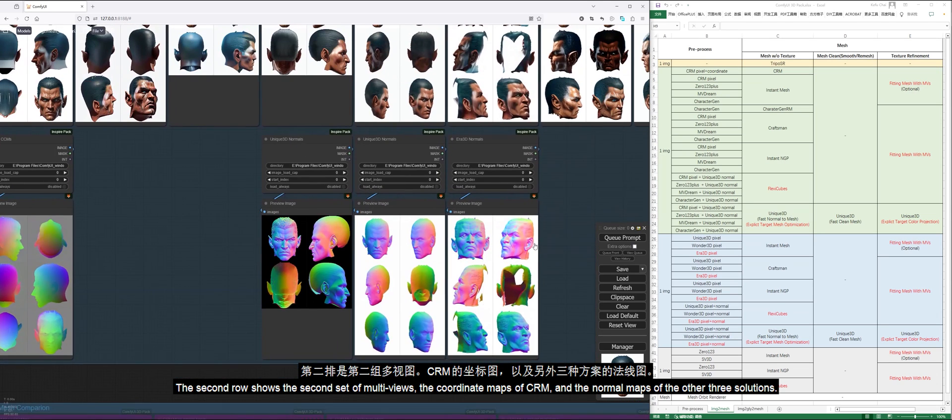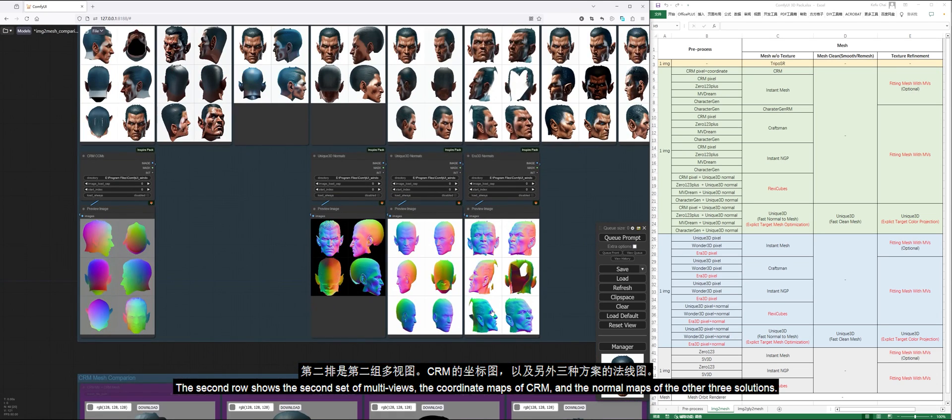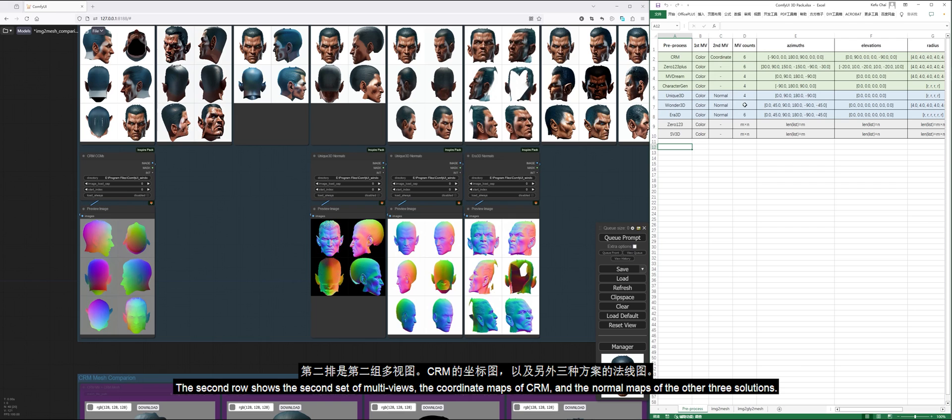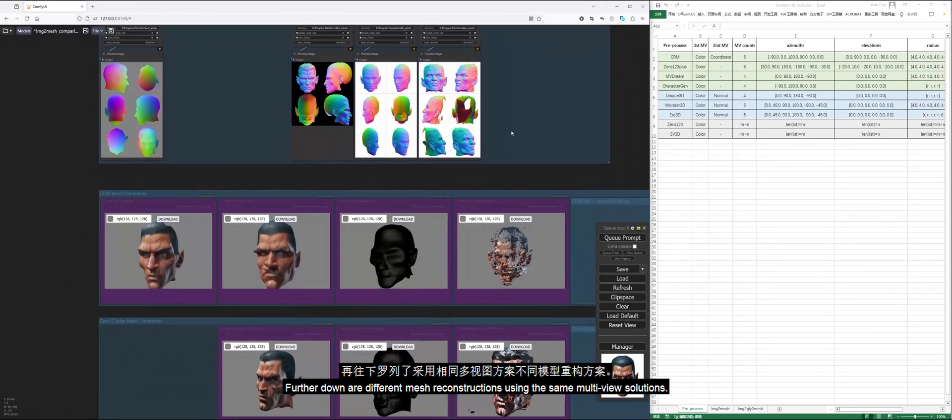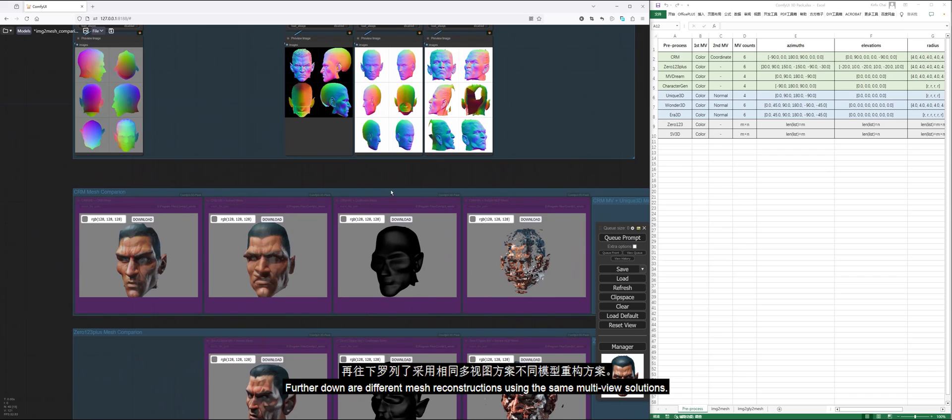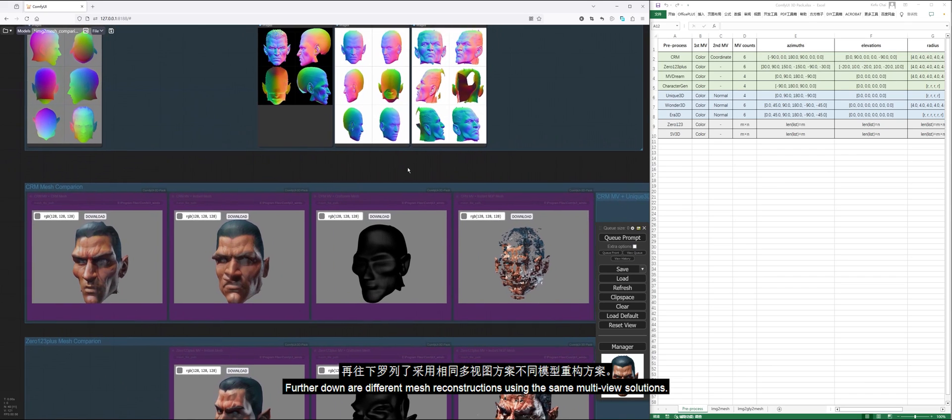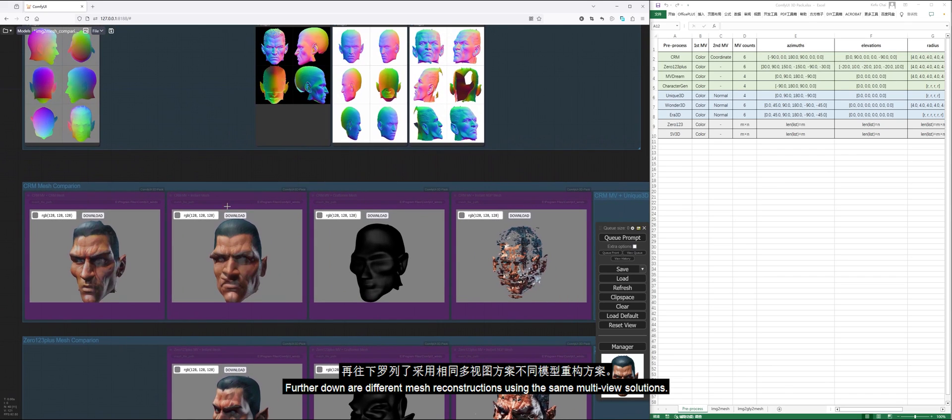The second row shows the second set of multi-views, the coordinate maps of CRM, and the normal maps of the other three solutions. Further down are different mesh reconstructions using the same multi-view solutions.